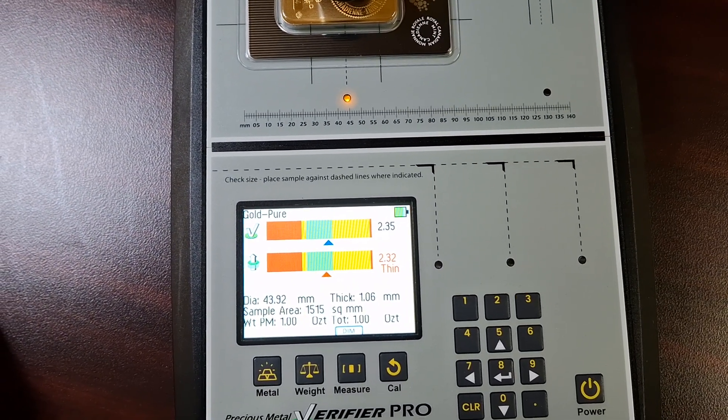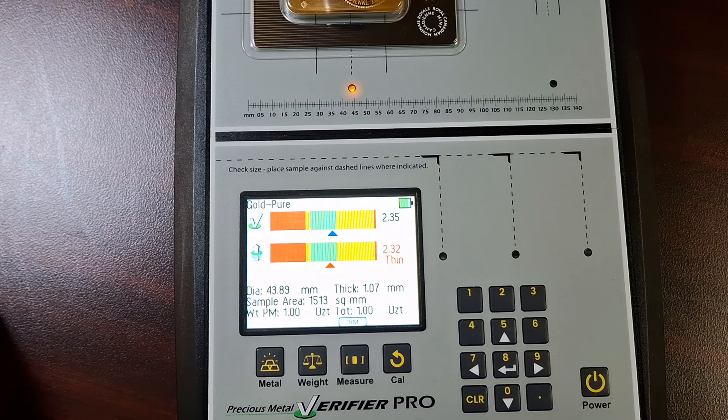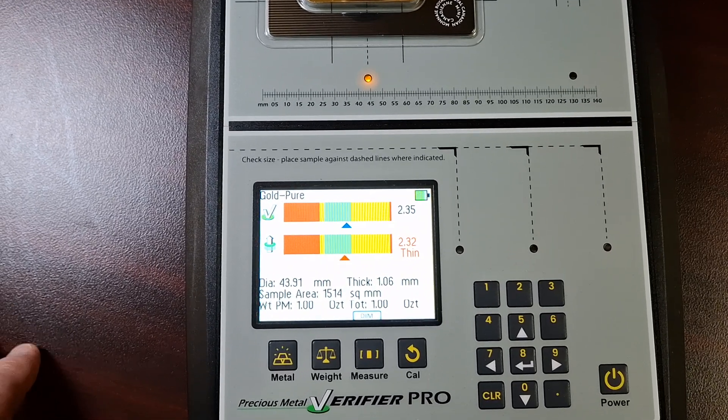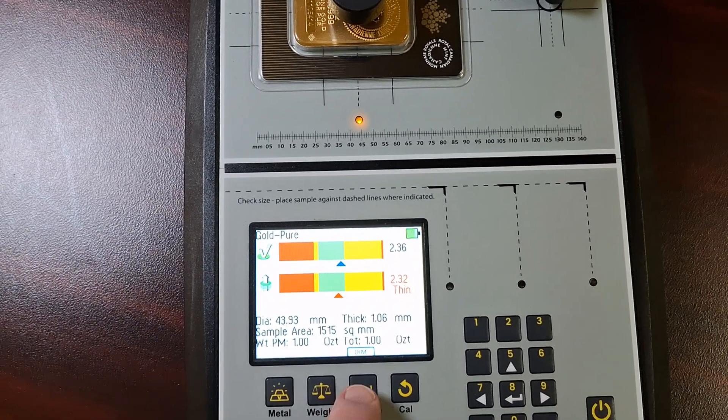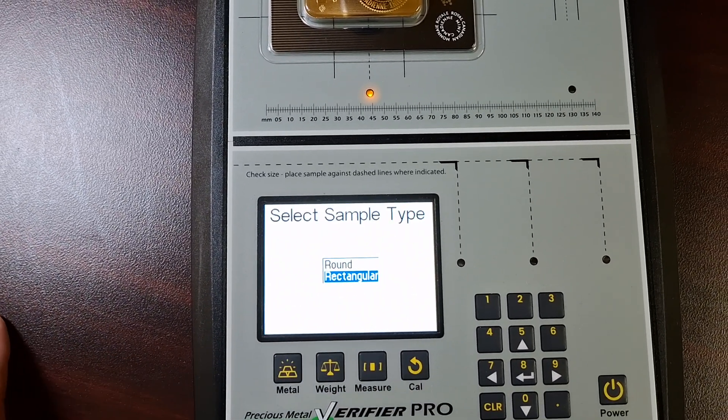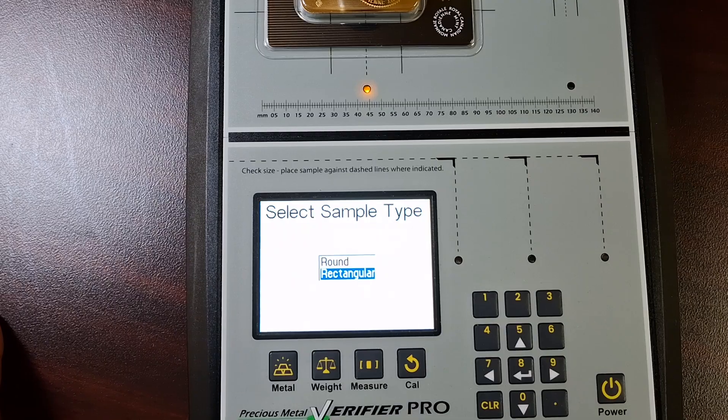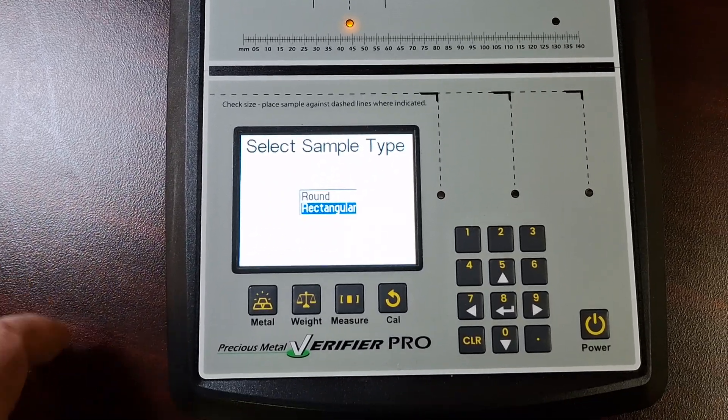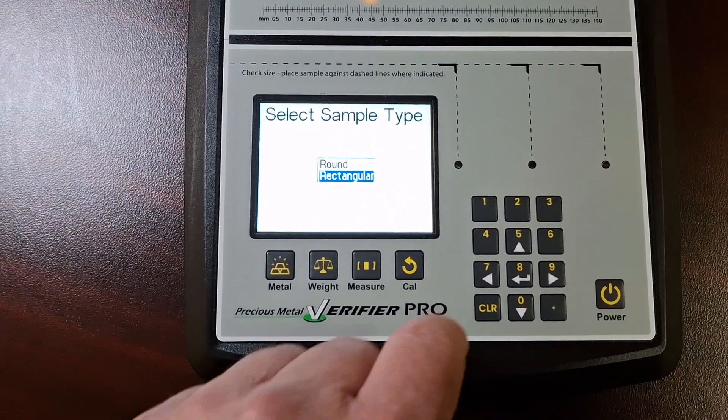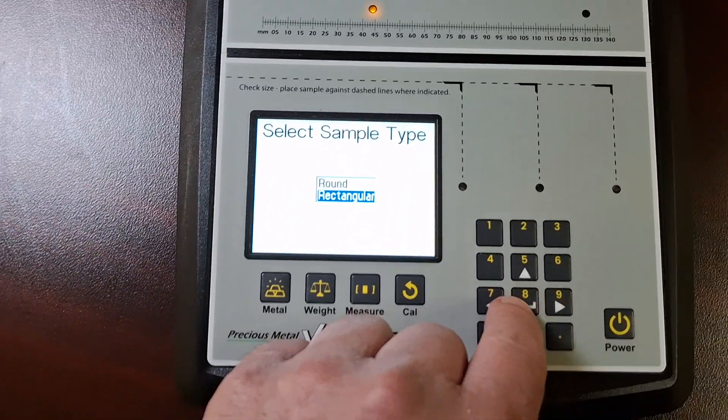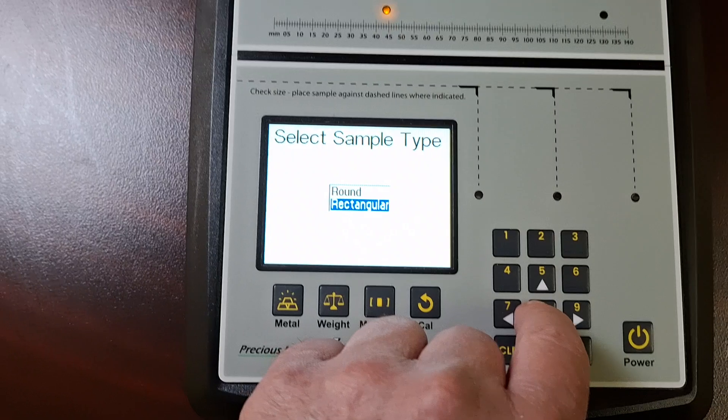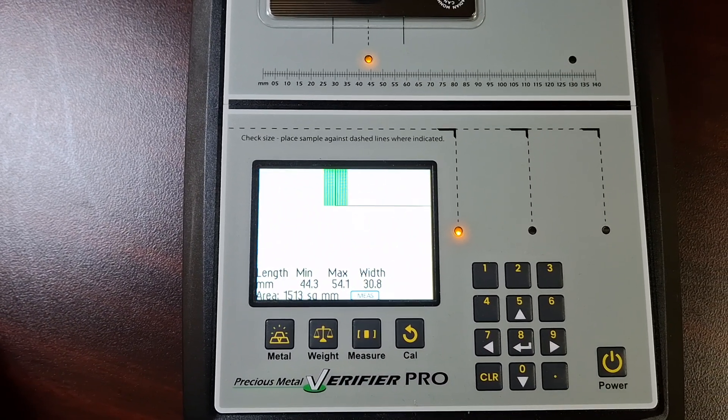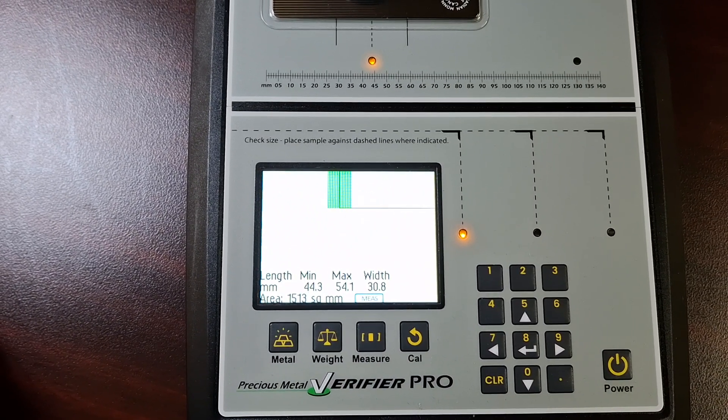What I really like about this machine is it has a secondary feature. It has this measure feature. And you can measure for round or rectangles.